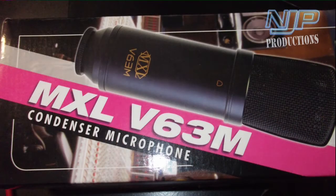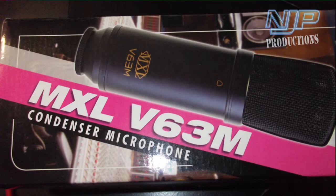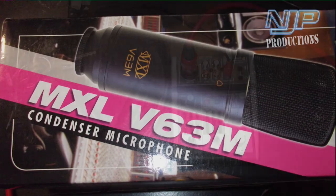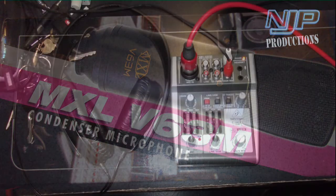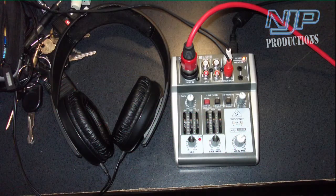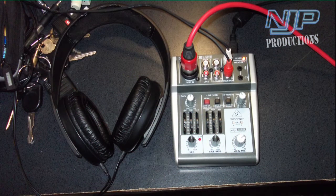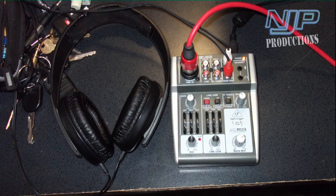All right Andrew, this is what the MXL V63M studio condenser microphone sounds like. Running it through the exact same identical setup as I was using for the 990, the Behringer Xenyx 302 mixer, using the analog output. All controls are set flat, no enhancements, no compression. This is exactly the way the mixer is hearing the microphone.